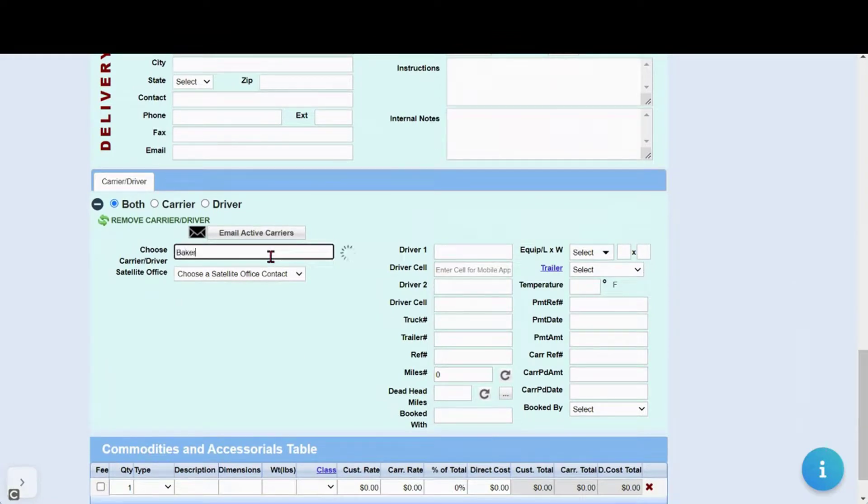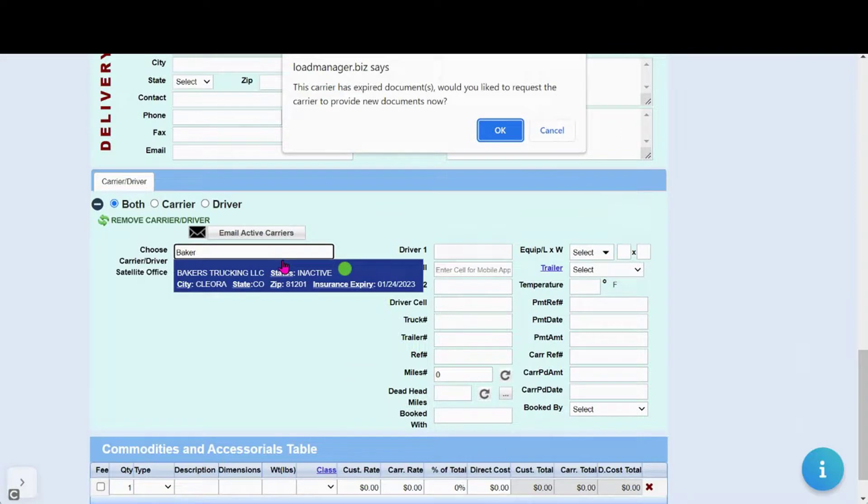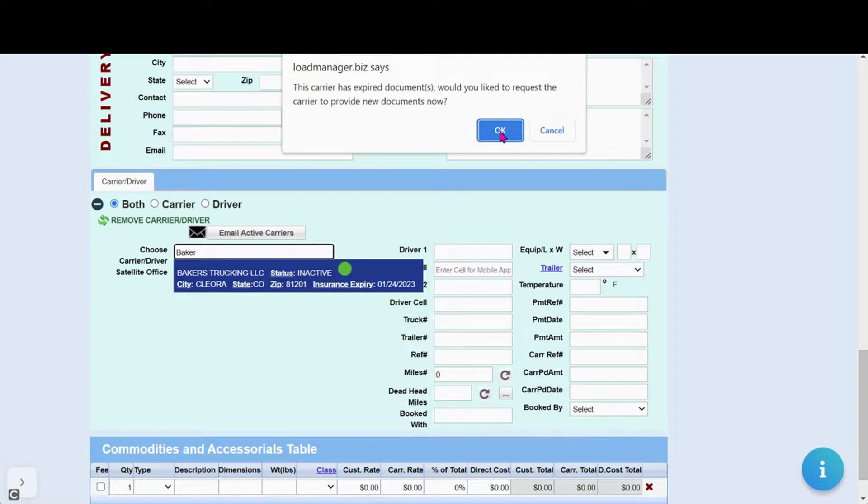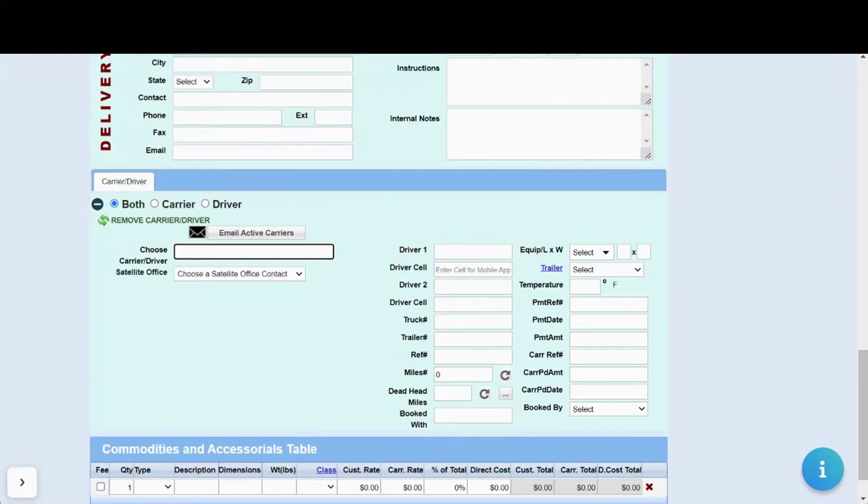If you go to select a carrier that has documents that need to be uploaded, it will note as seen here. An email will appear that you can send to your carrier for the updated information.